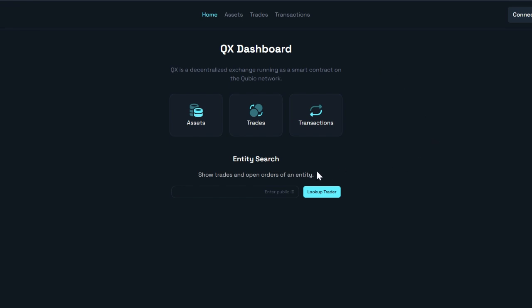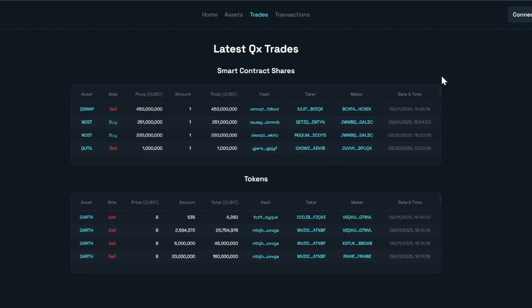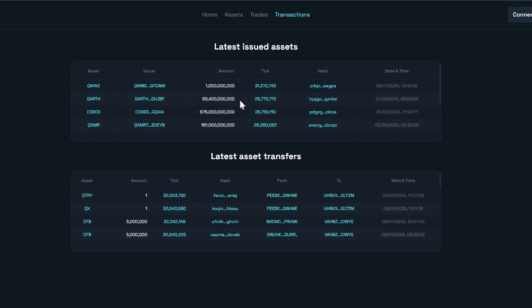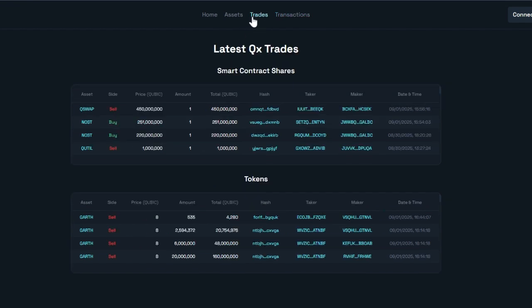If you've got someone's public ID you can put it in here and look up their trades. You can look up recent trades here, and when you connect your wallet you can see your recent trades. You can also see recent transactions that have happened on the network, and if you connect your wallet you should be able to see your own recent transactions. All of this stuff is going to be improved over time — Cubix DEX is still a work in progress, but it's getting there and I'm really impressed with it so far.